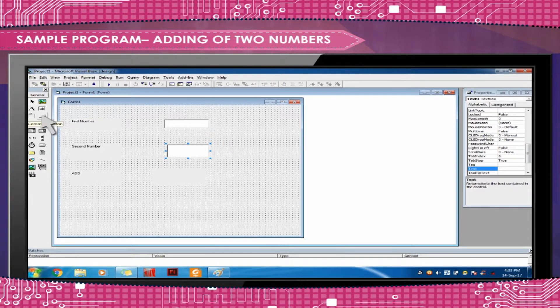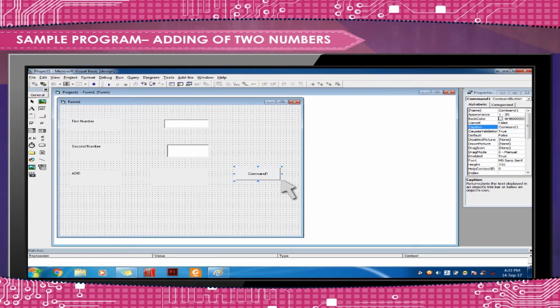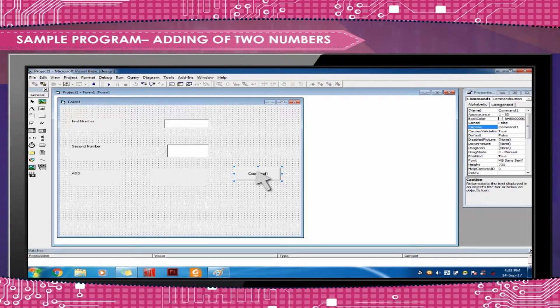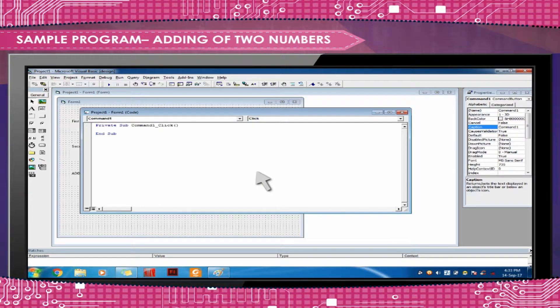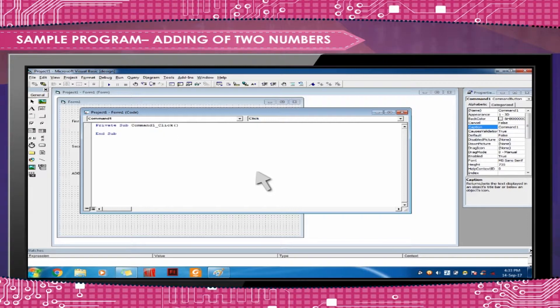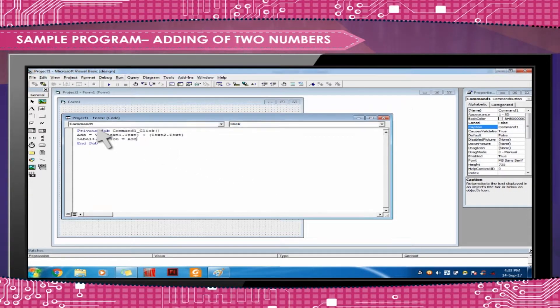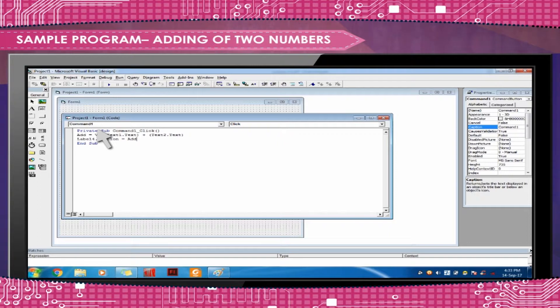Now add a Command Button. Double-click on the Command Button to bring up the code window. Now write the code in between the two lines as shown above.